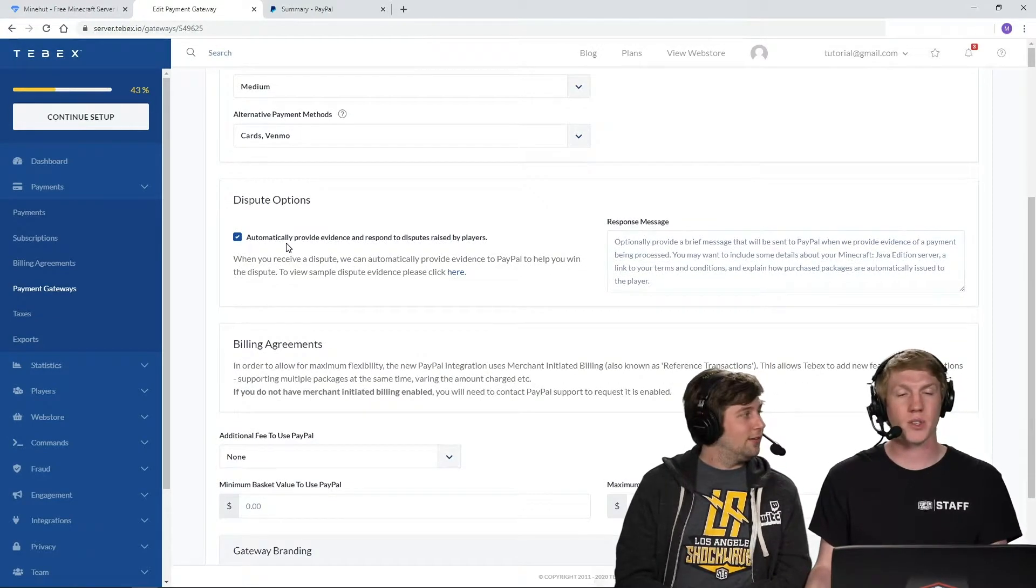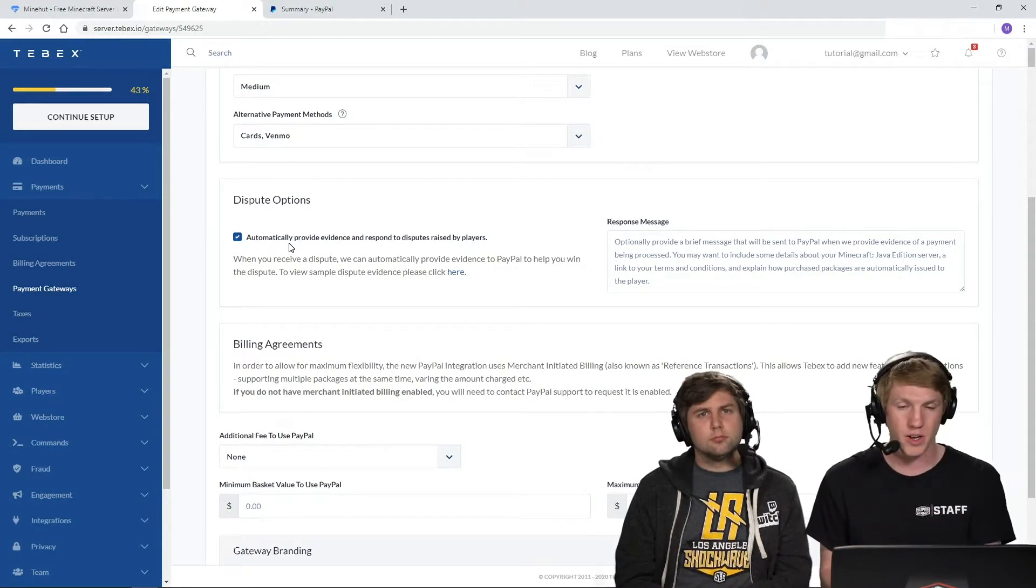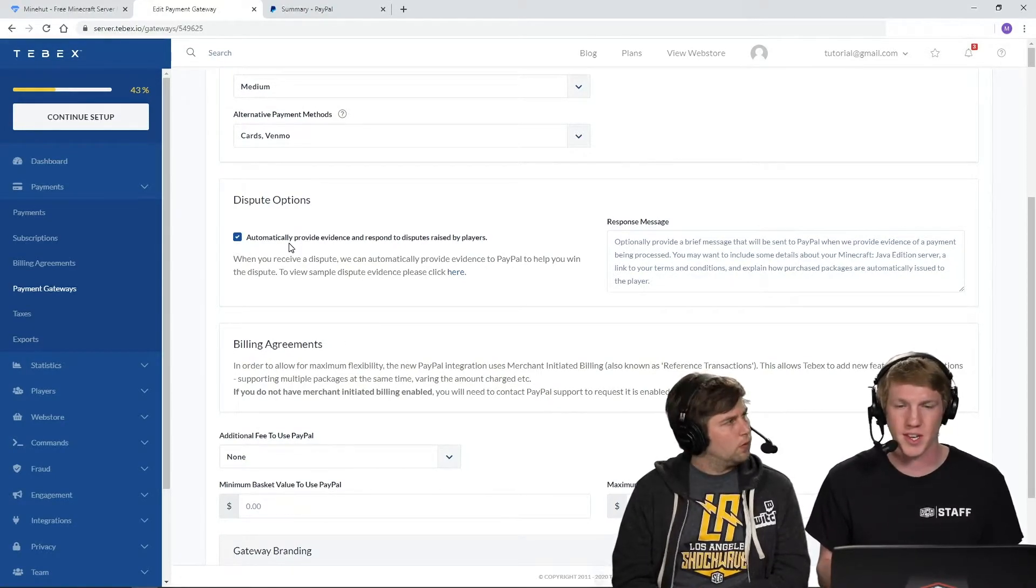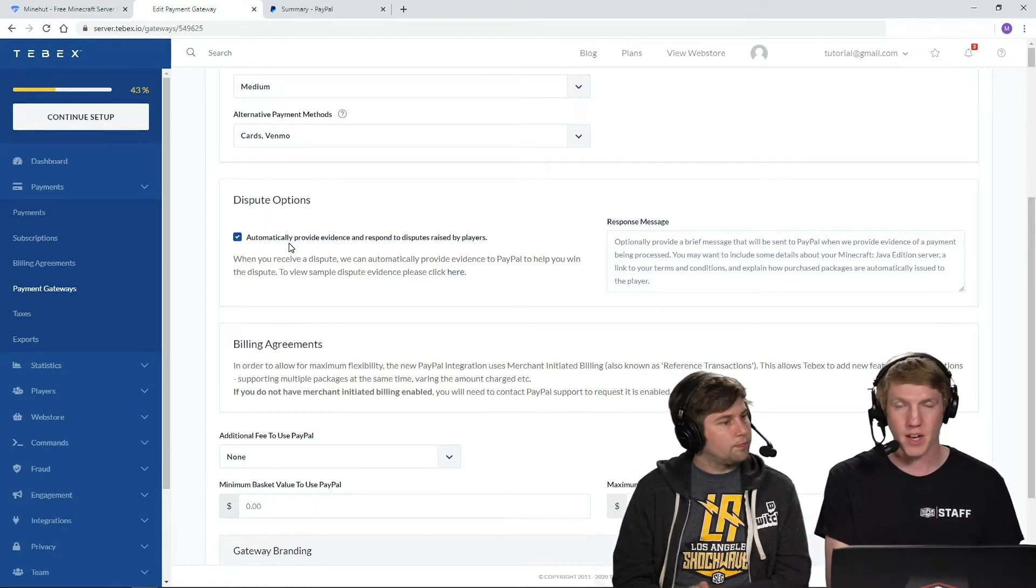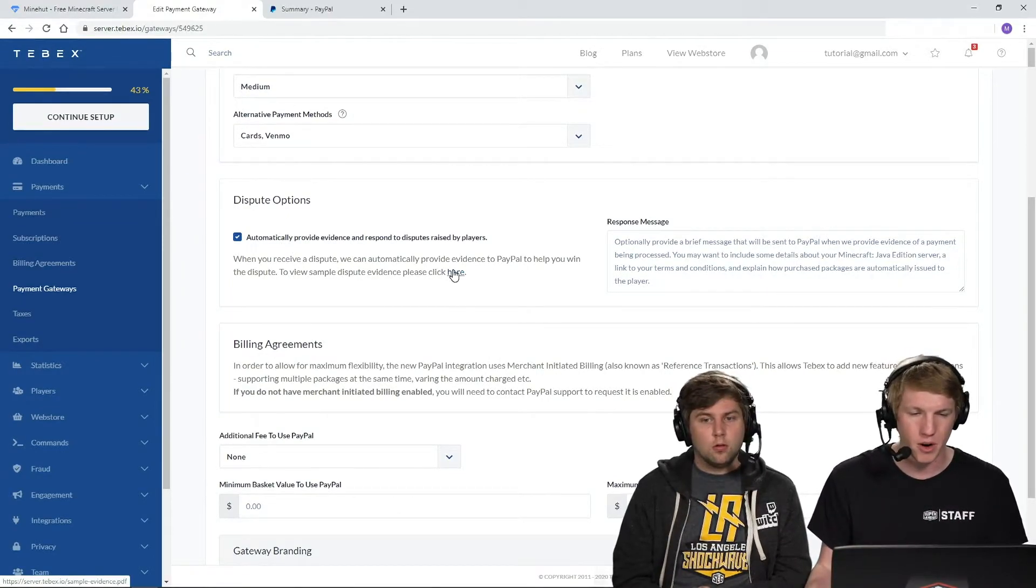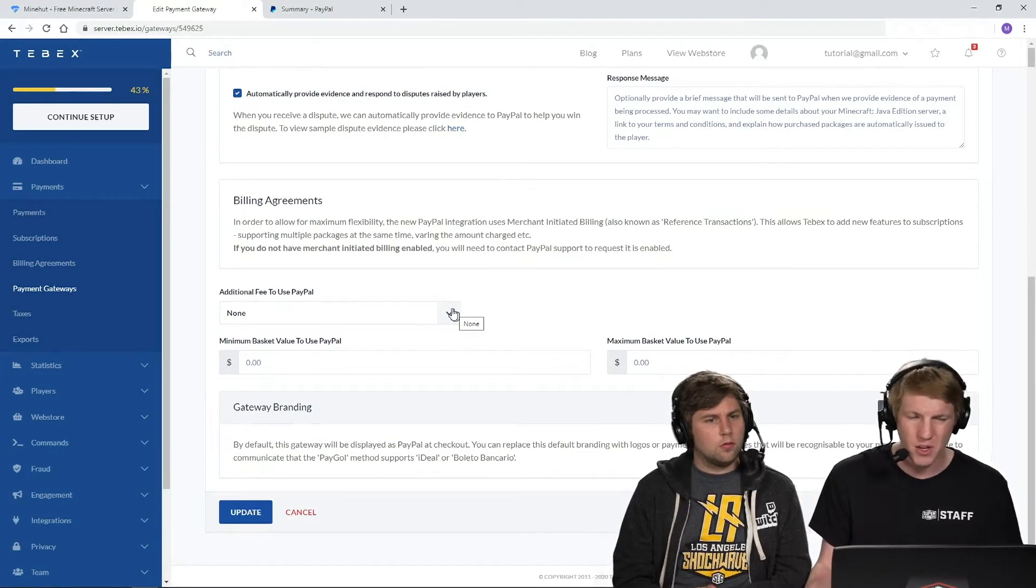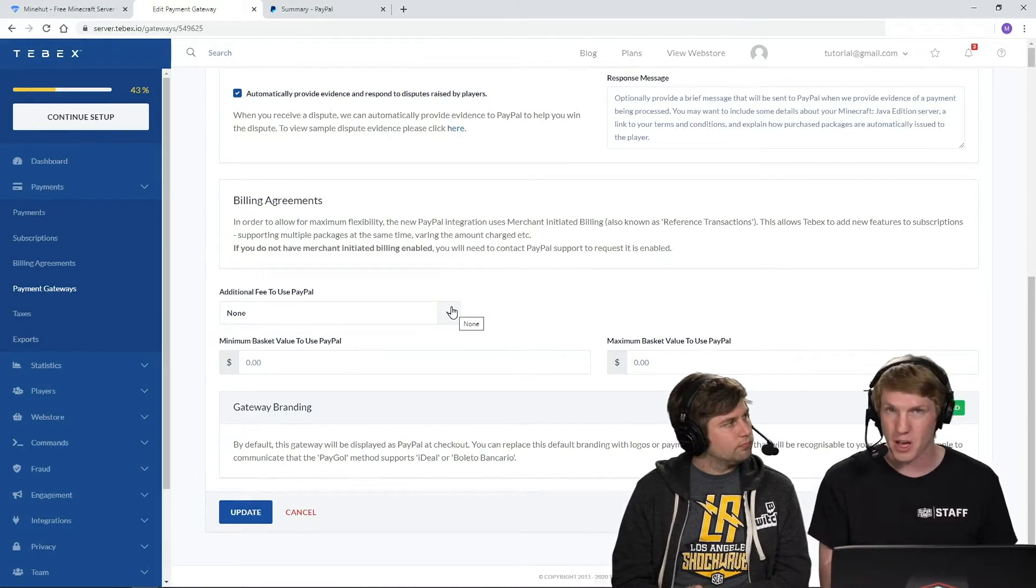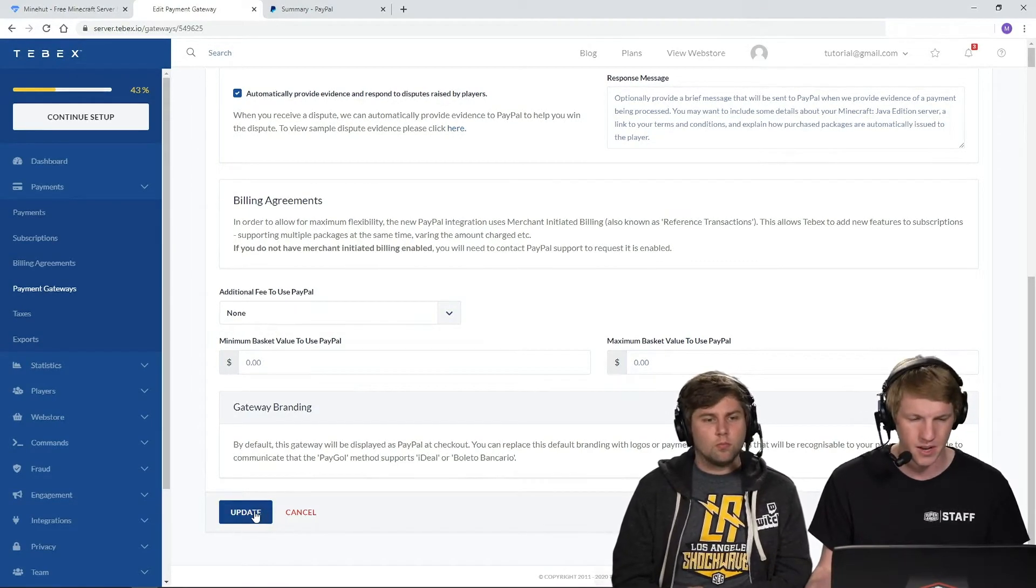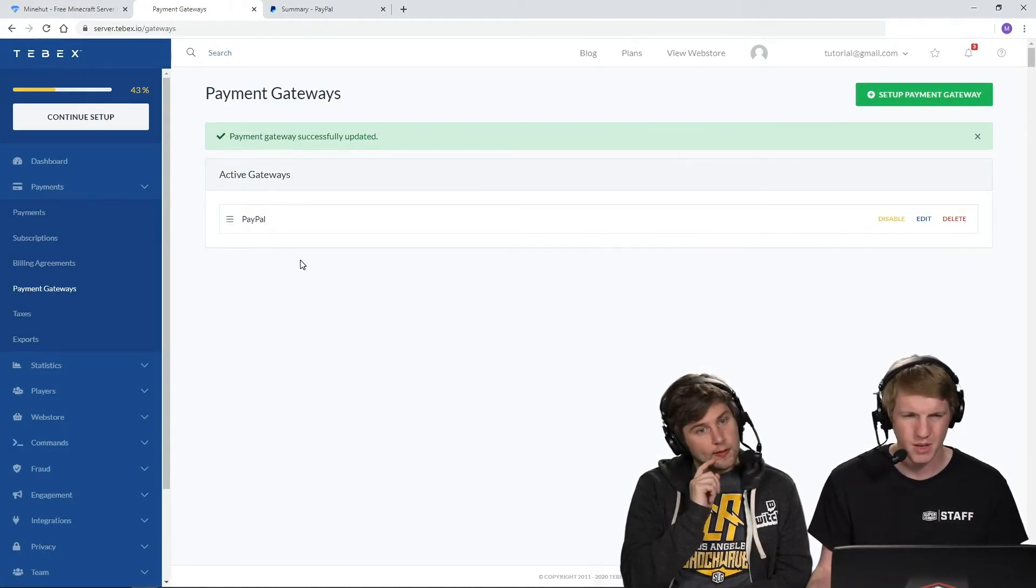And then BuyCraft has this amazing option for ultimate plan. If you're paying for BuyCraft or if you're in your 30 day trial, you can actually get some help with disputes here. So if somebody chargebacks or disputes a purchase, BuyCraft can automatically upload evidence to PayPal to help you win those disputes. I highly recommend reading the article that is linked here and taking a look at what they can do for you. Otherwise, additional fee to use PayPal, this is like if you want to offset your transaction fees or disincentivize people to use PayPal versus Stripe. But we're just going to leave that as the default for now. Update, bottom left.